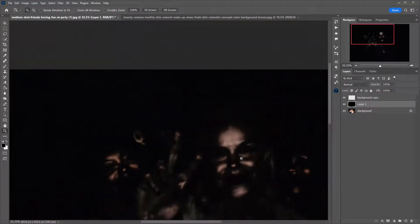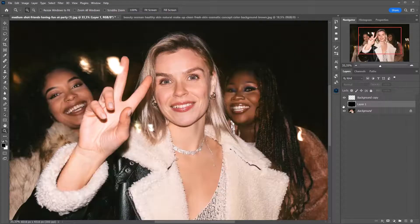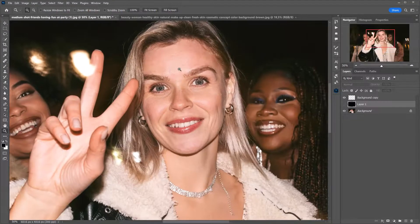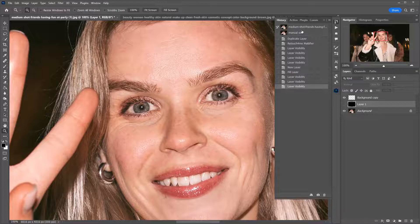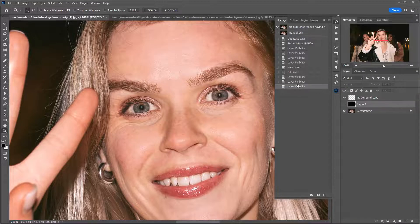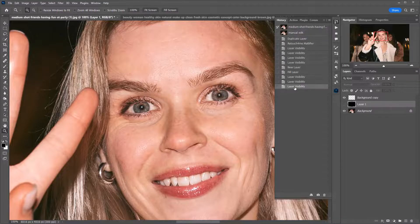Now look at the background. The plugin found not only one girl in the photo, but two others. It doesn't matter how many people you have — the plugin finds them all. Now let's compare this to the manually edited image. Notice how I wiped out the texture with the manual method. Yes, it is fast, but not at all high quality.